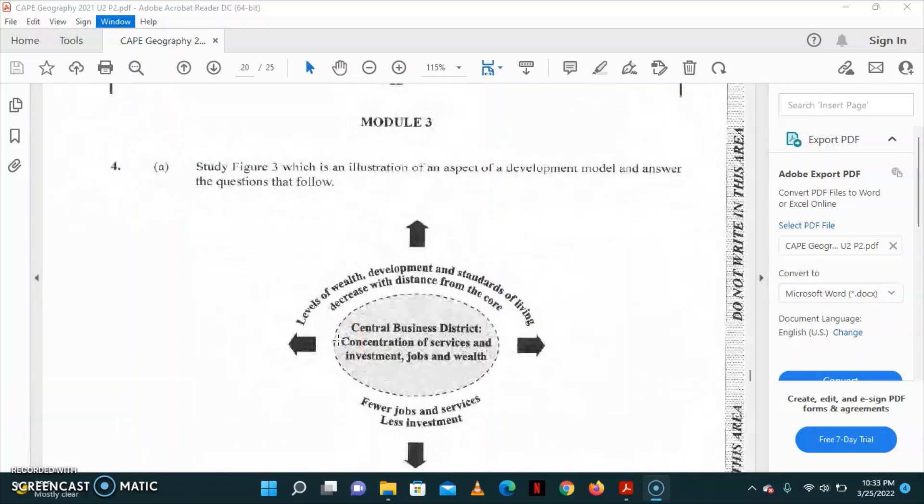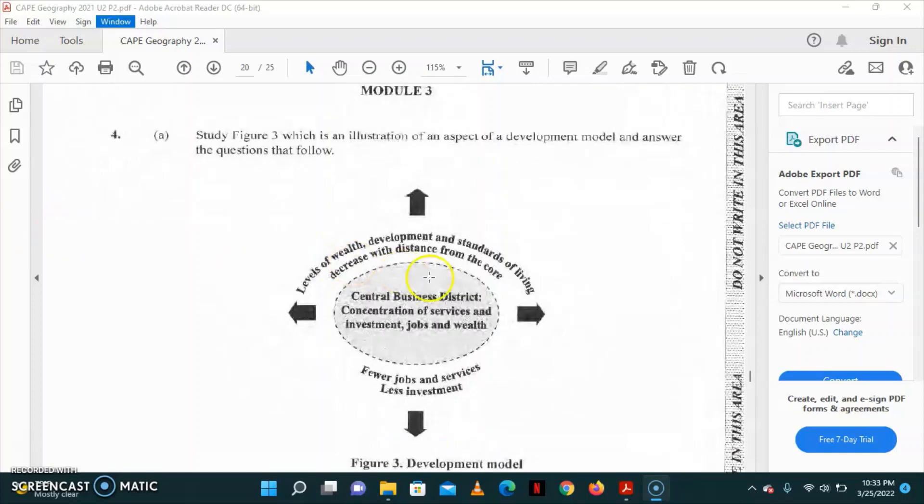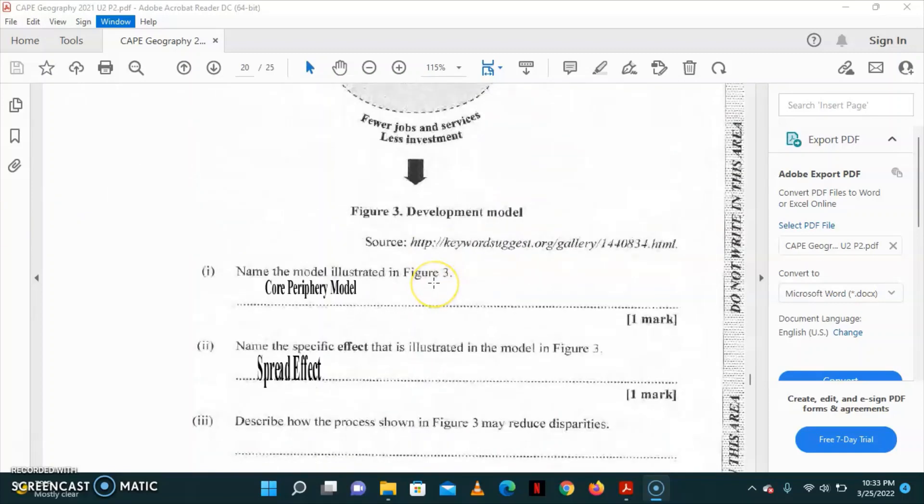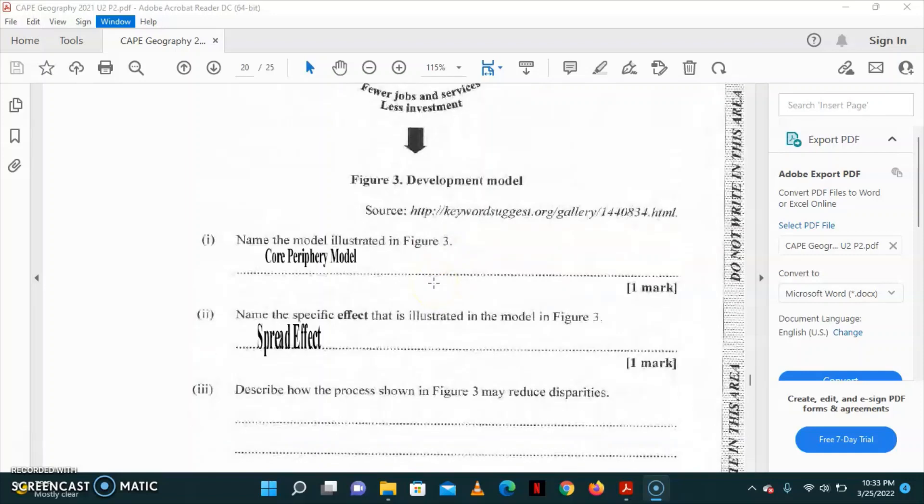Question number 4 looks at module number 3. It asks that we study figure 3, which is an illustration of an aspect of a development model and answer the questions that follow. Now, part A to the question, name the model illustrated in figure 3. The name of the model is the core-periphery model.